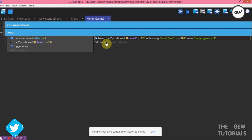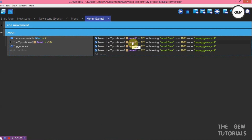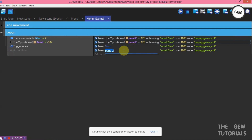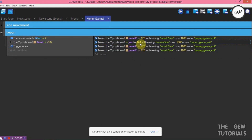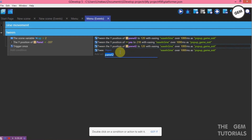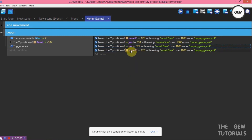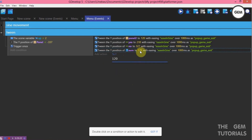We need to do this for all objects. So paste, paste, paste, and change the values. The Y position of yes — change to Y position 218. The Y position of no — to Y position 327. The Y position of sure — to 162.